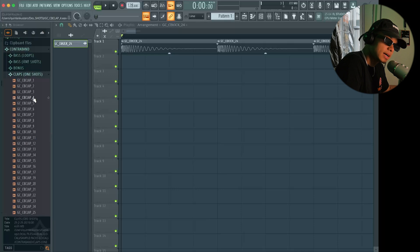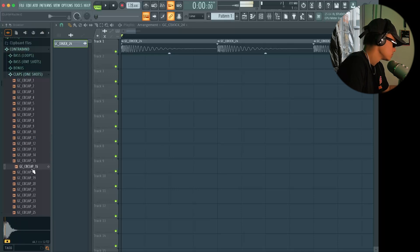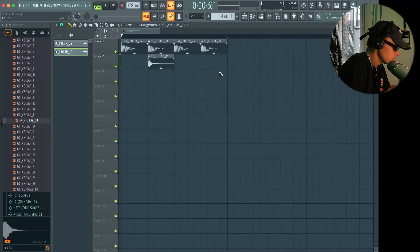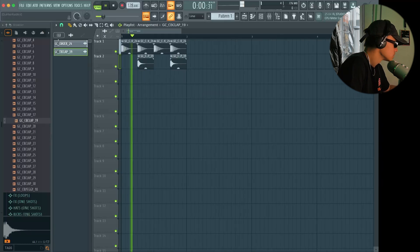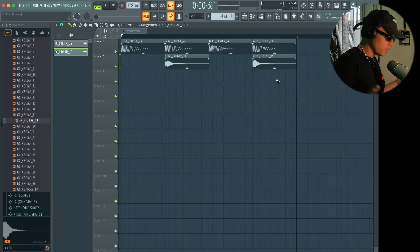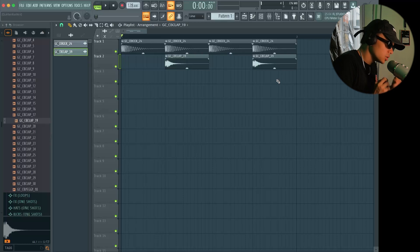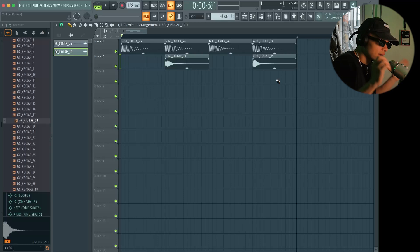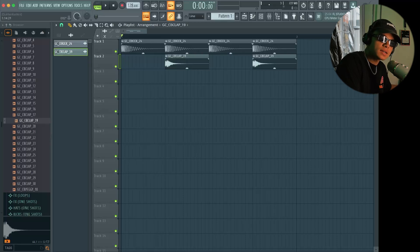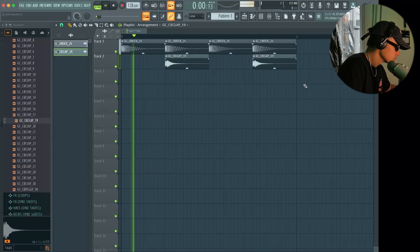Let's drag in a clap. We're gonna use clap 19 for this — I quite like the way that sounds. You can already see how what I was saying about sound selection being so important is playing into effect here. With just a kick and a clap, we have a nice sound.